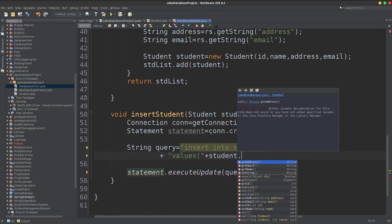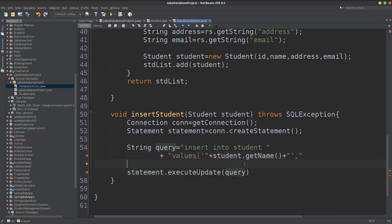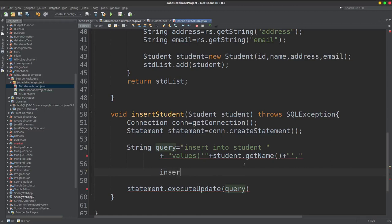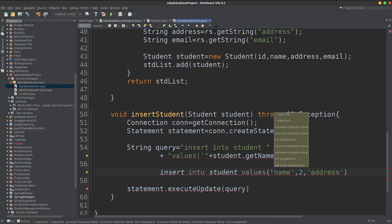So student dot getName, get name. Using single quotation inside the string. The query is INSERT INTO student VALUES — here name, then ID — and the values are wrapped in single quotations.